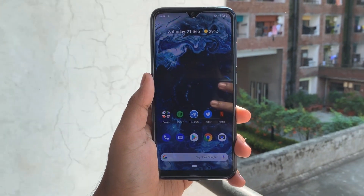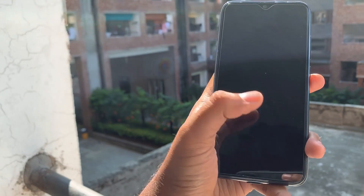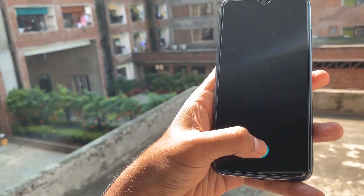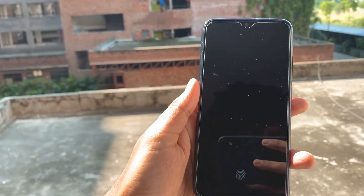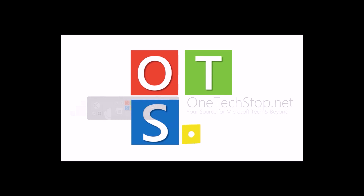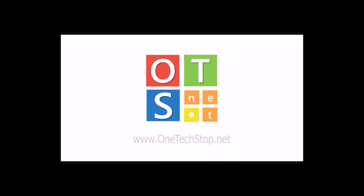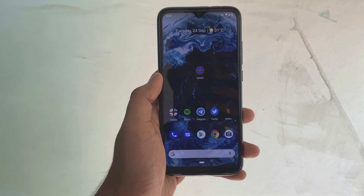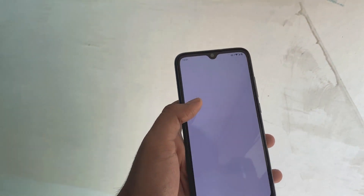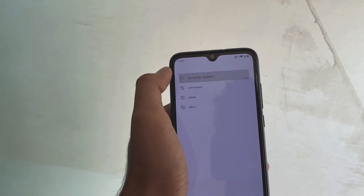Hello everyone, it's Shriyansa here from One Desktop. Today in this video I'm going to show you how you can remove the fingerprint scanner animation from Xiaomi Mi 8. For this feature you'll be needing an app, so go to the Play Store and download Settings Database Editor.